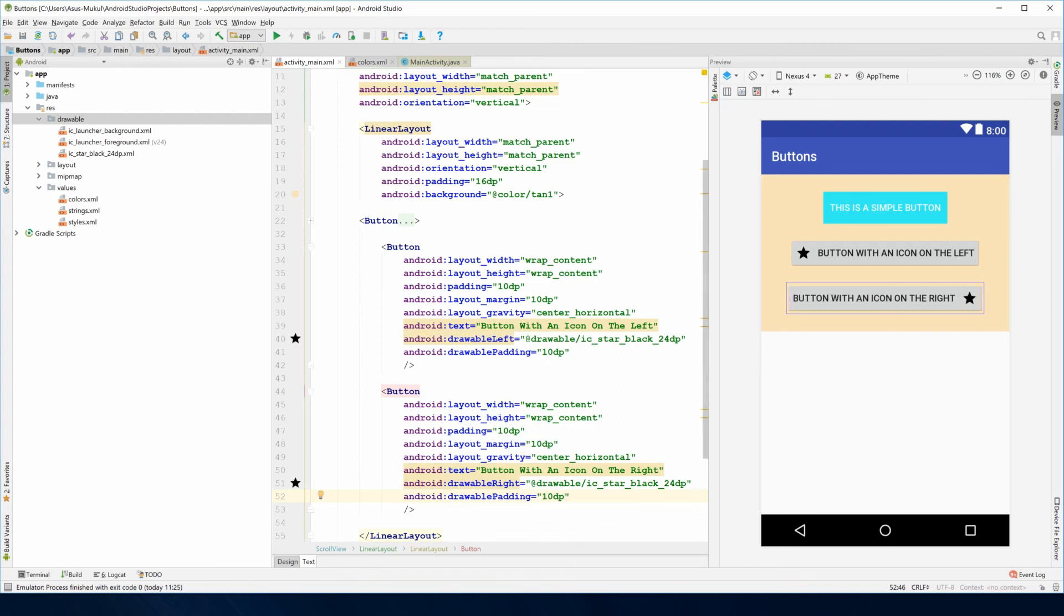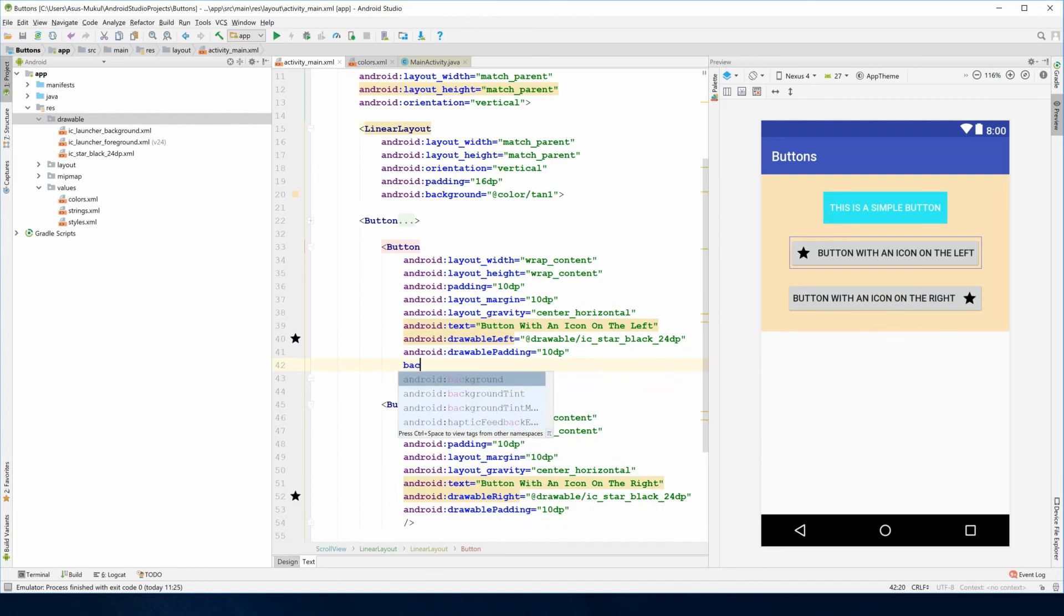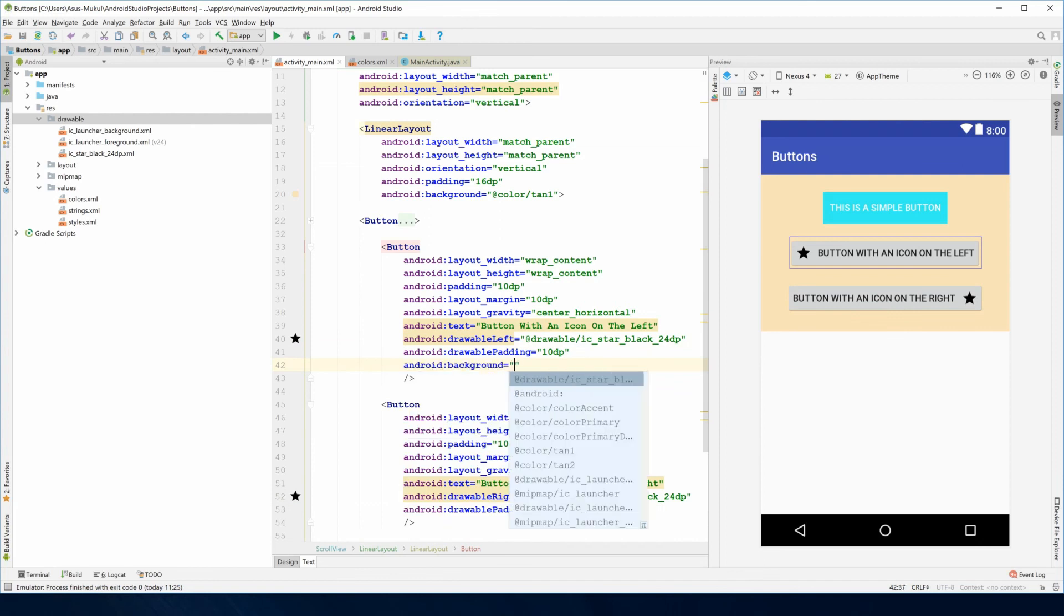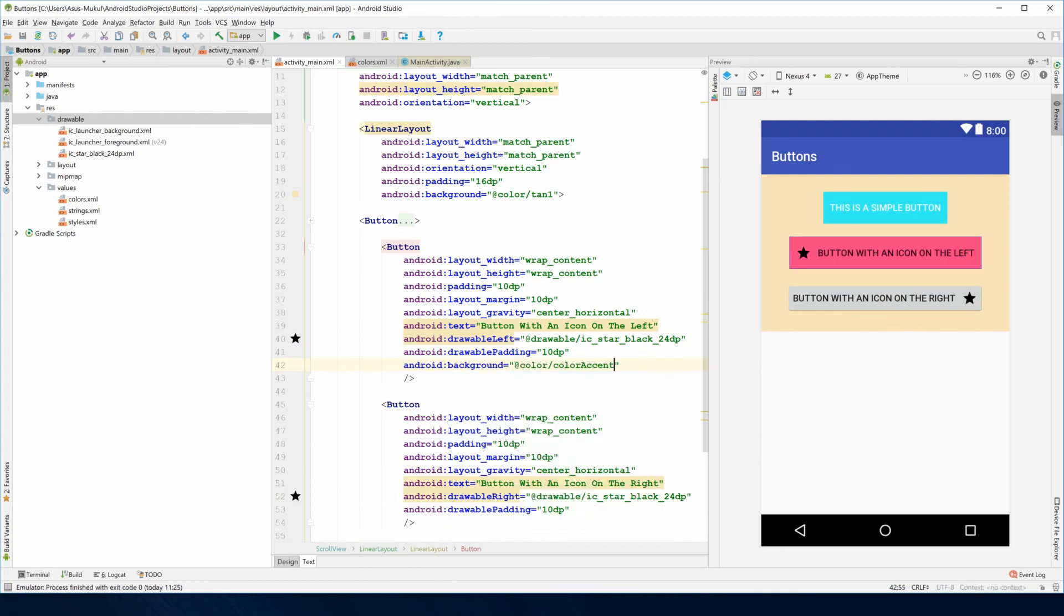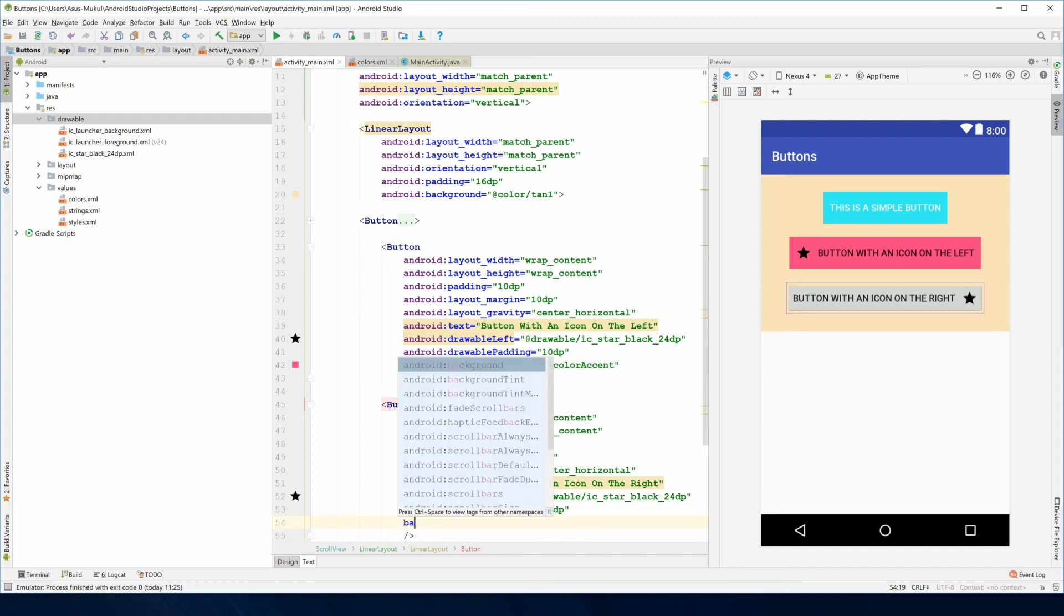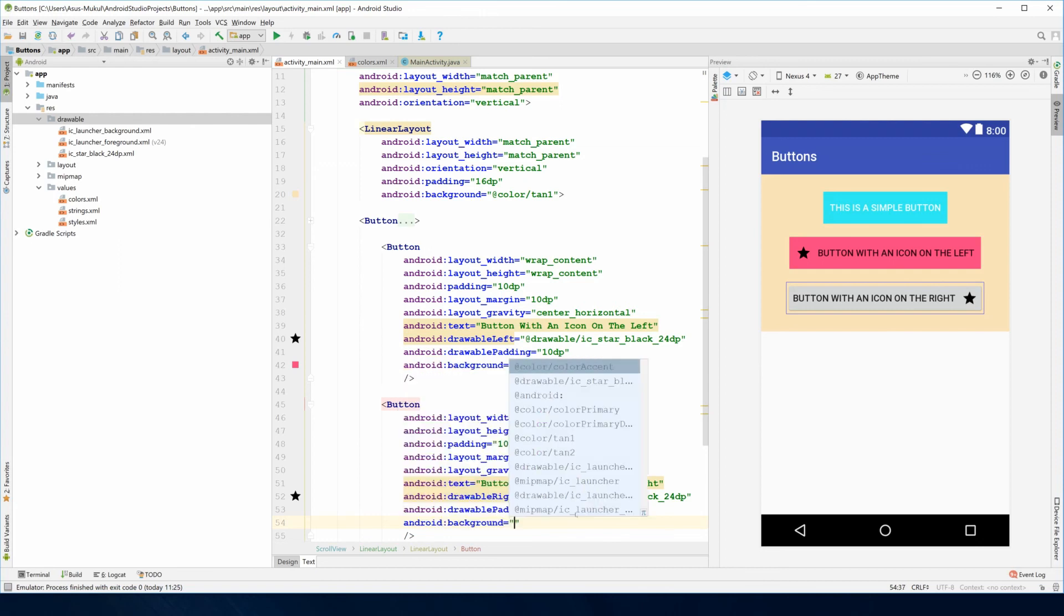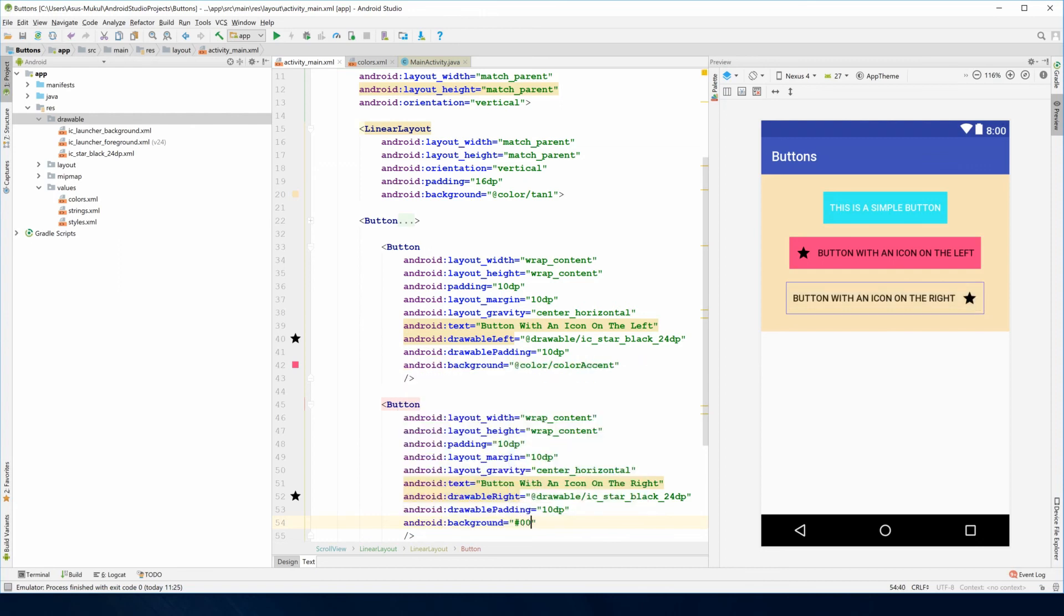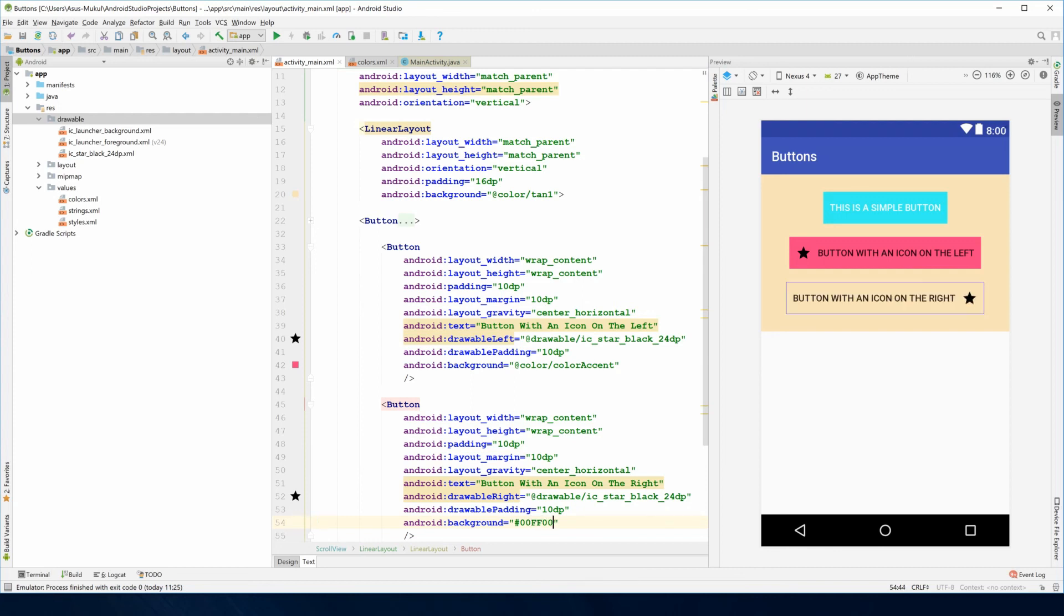Now all that's left is to play with the background colors. Here I'll just give it a color accent because that color accent already has the pink and it's been defined in my colors.xml. Here I need a greenish color so the hexadecimal code for green is 00, so I'll give it ff00.